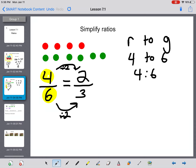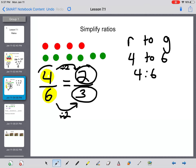Now I've simplified the ratio. I can say: for every two red marbles, I would have three green marbles. For every four red marbles, I would have six green marbles. Those are my ratios — that's how I compare them. Generally, I want my ratios to be in simplest form.